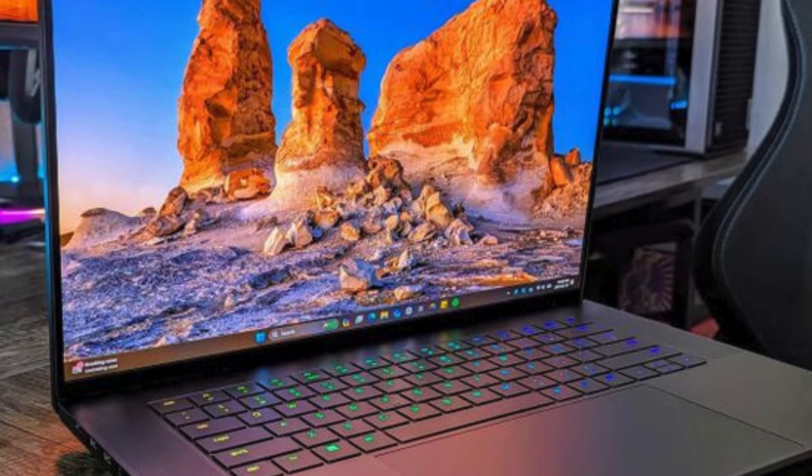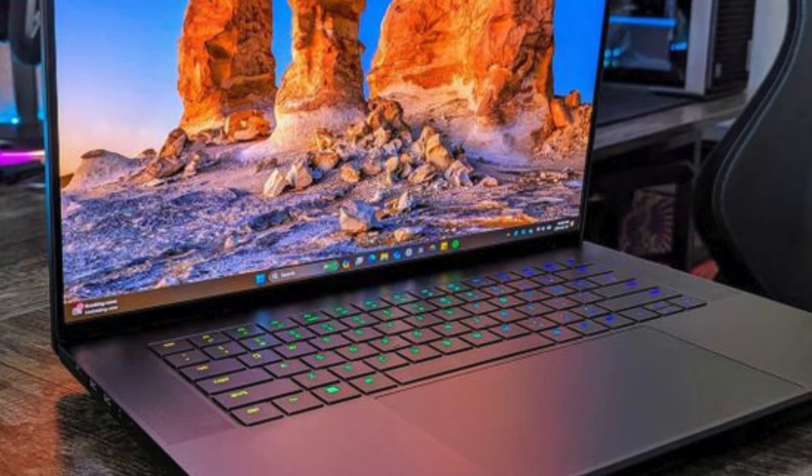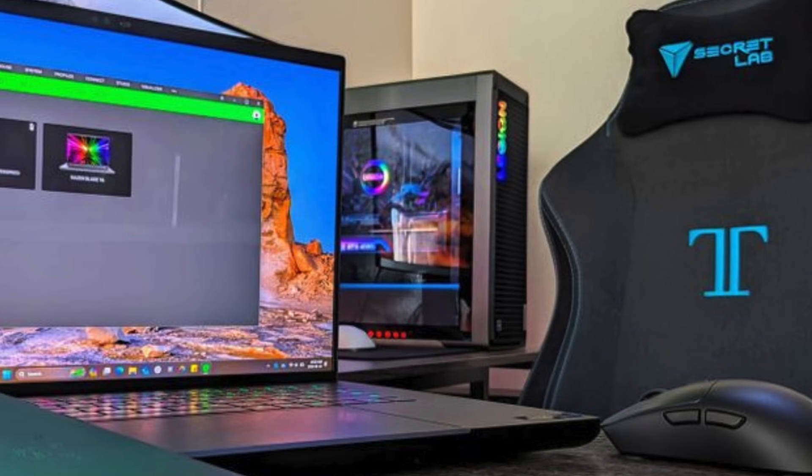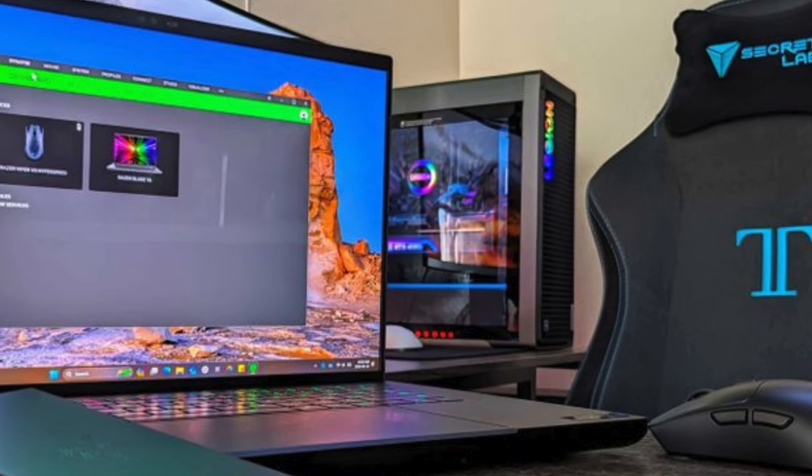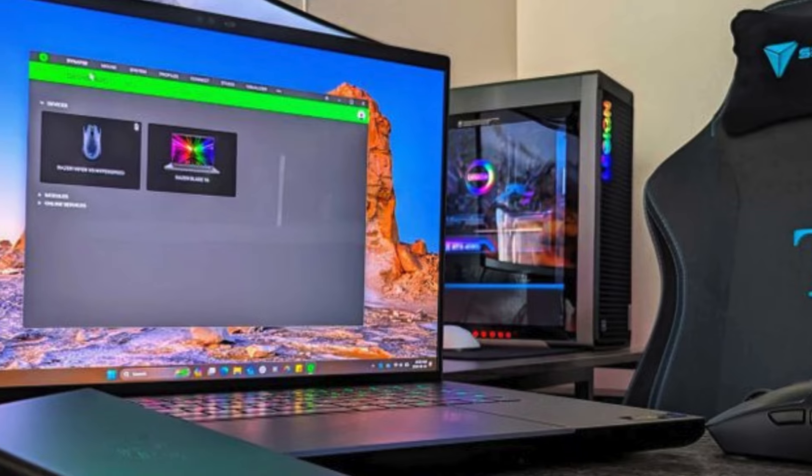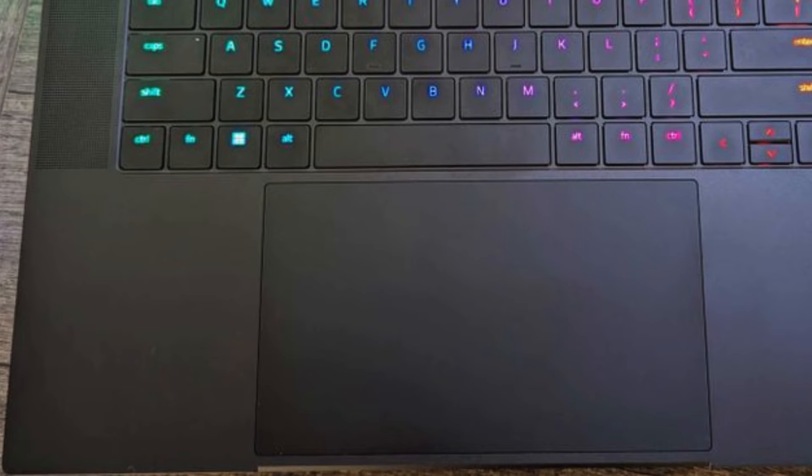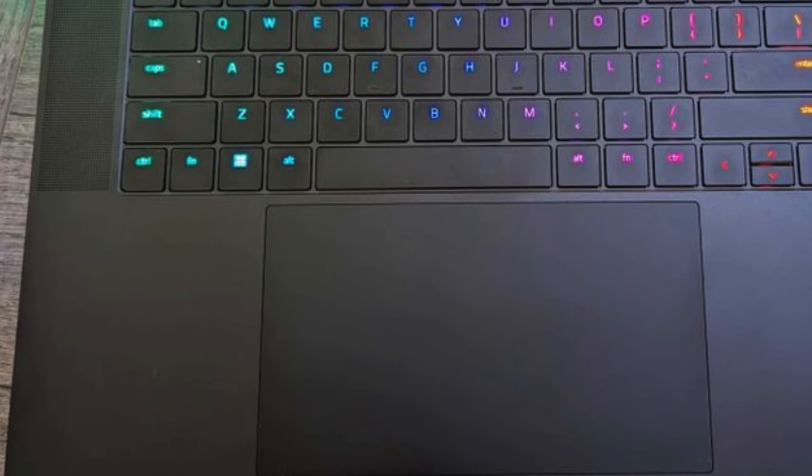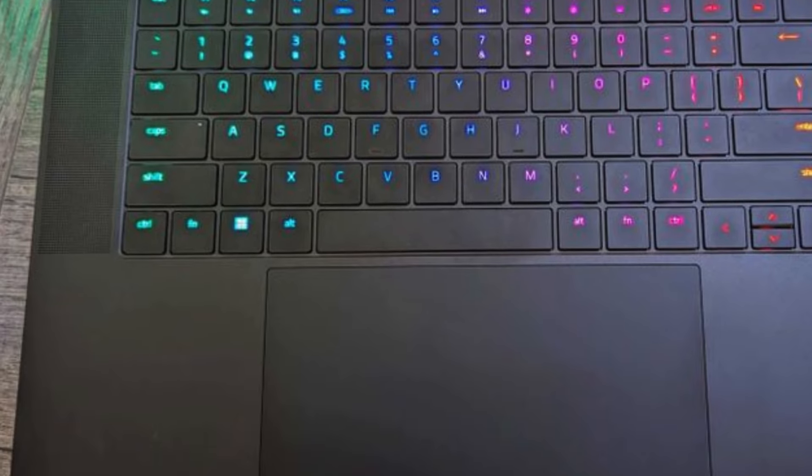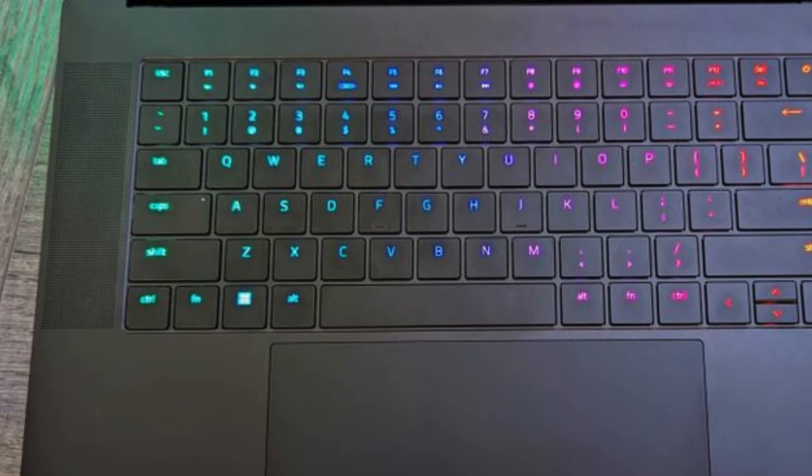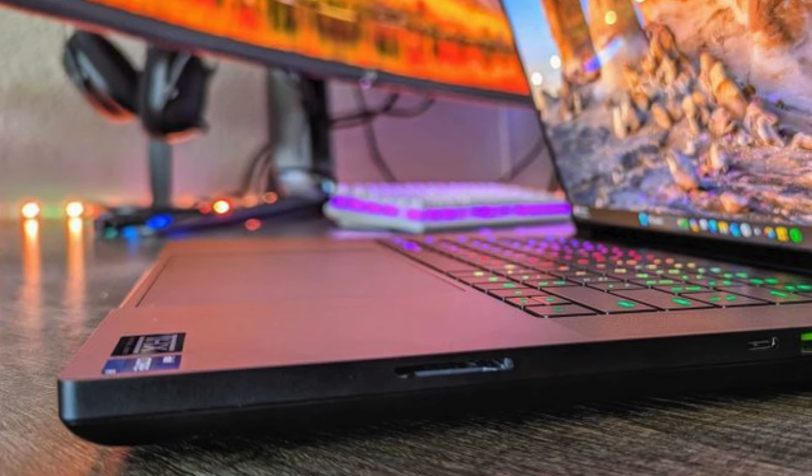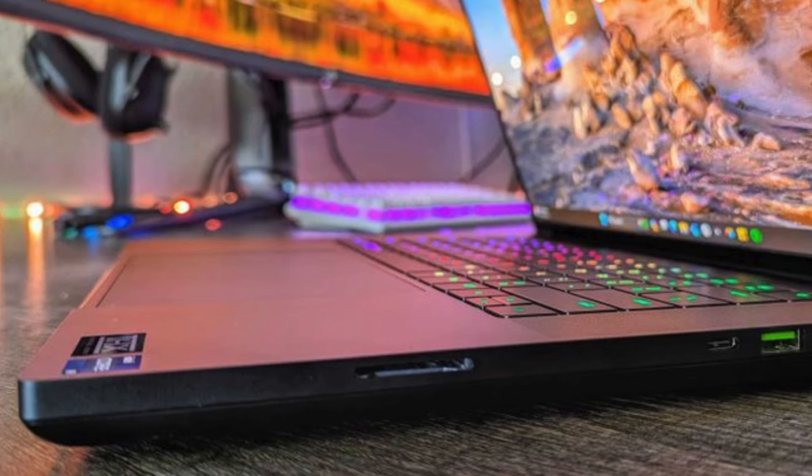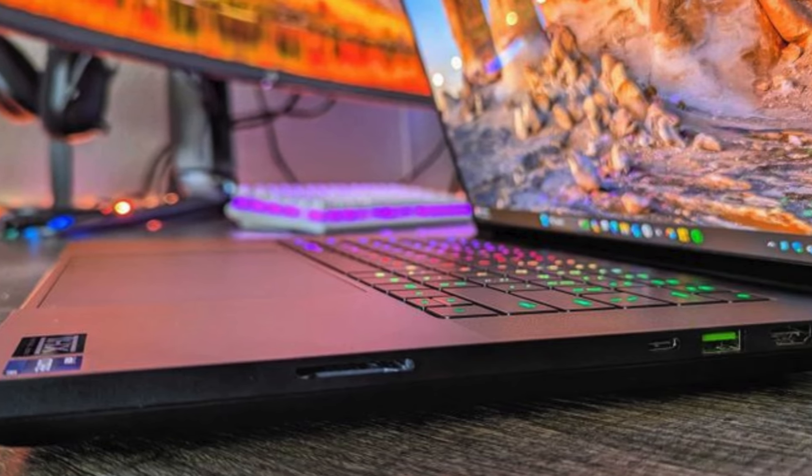Powered by an Intel Core i9-14900HX CPU and 32GB of DDR5 RAM, it offers blazing-fast performance for even the most demanding games. With a 1TB M.2 SSD, you'll have ample storage space for your game library.